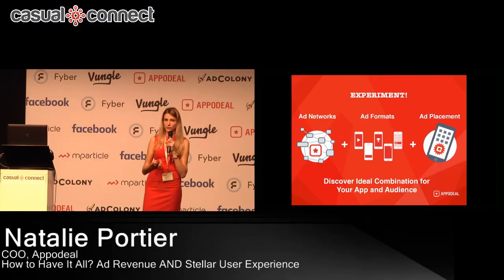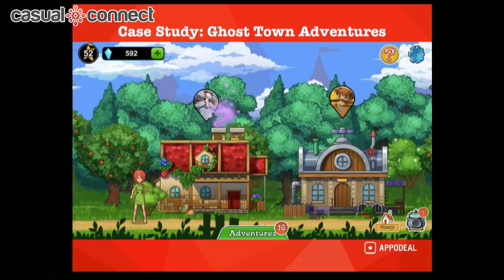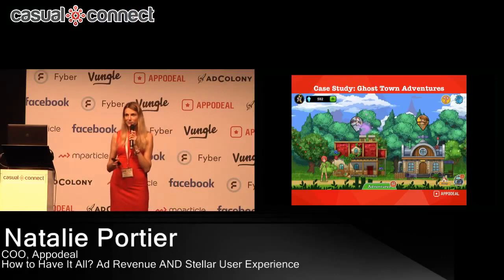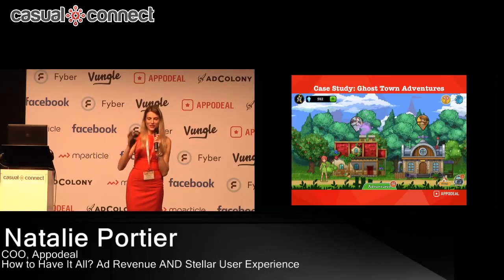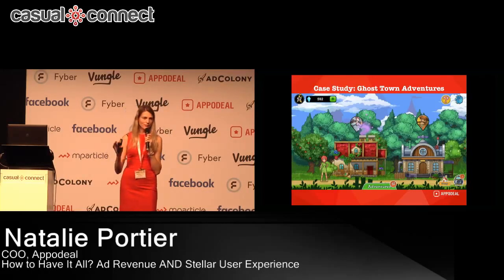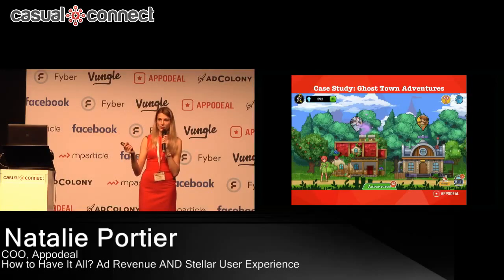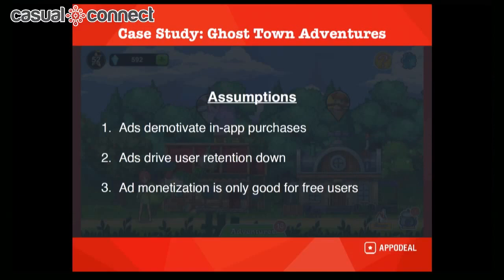I want to go deeper and show a pretty interesting case study we recently did with our publisher called Web Games. Web Games released a game in 2015 called Ghost Town Adventures — a really interesting and fun game where a girl comes to a town and tries to find out what happened, going to different houses, picking up clues, and freeing the town from ghosts. This game was released in the fall of 2015 and within a year had over 3 million downloads.